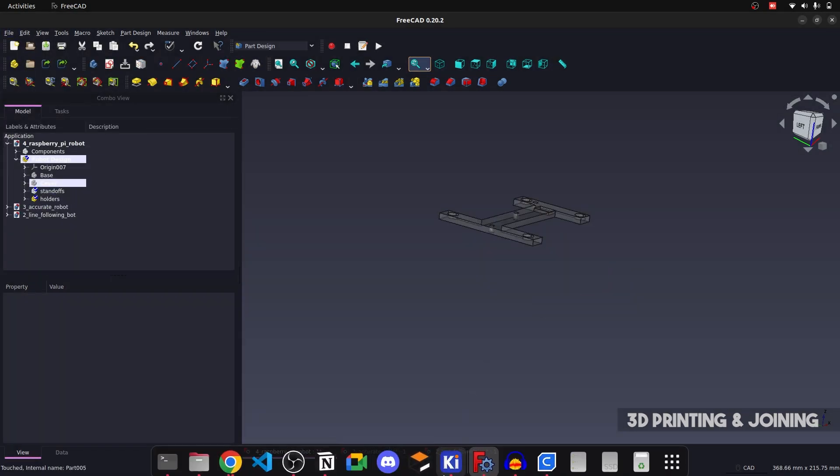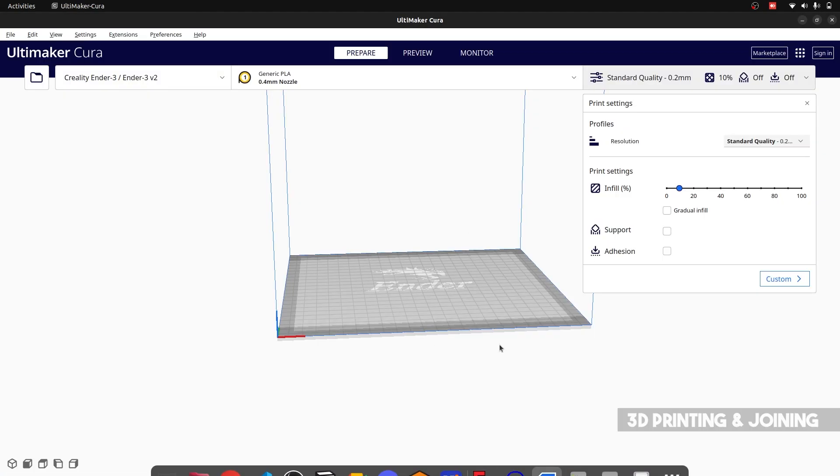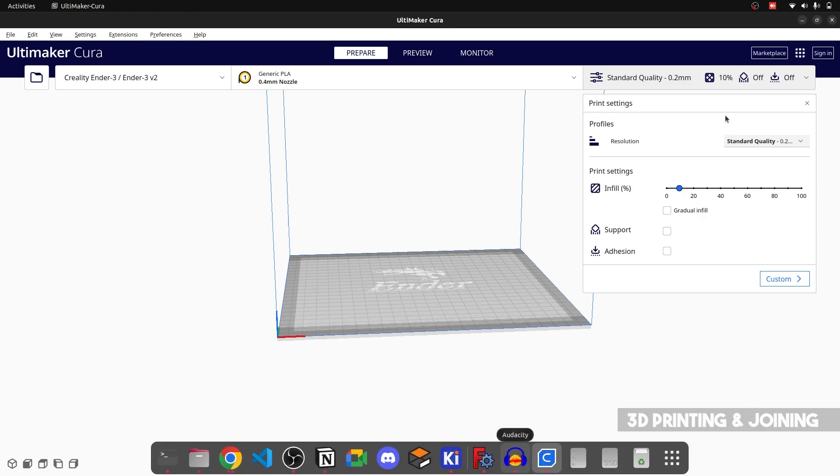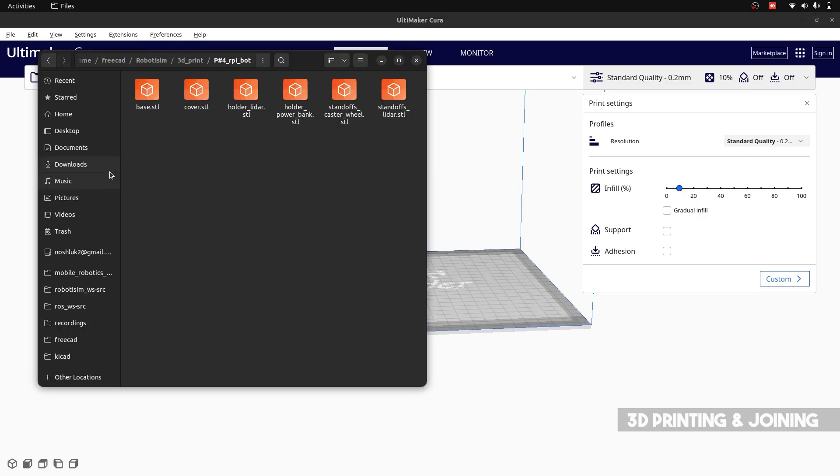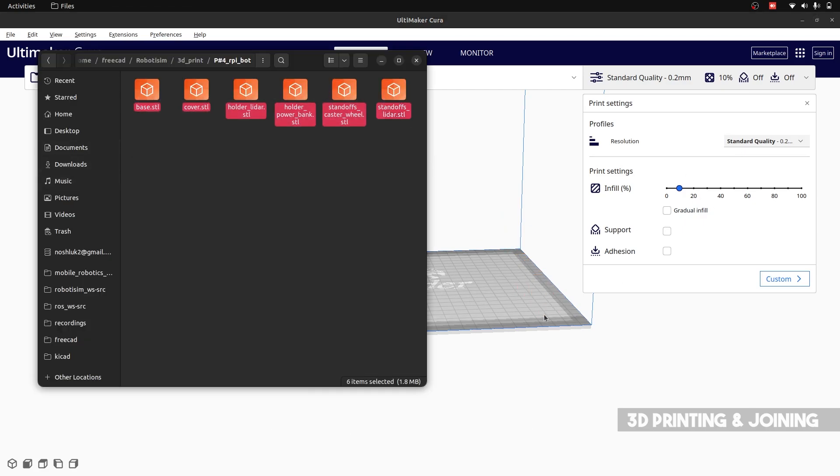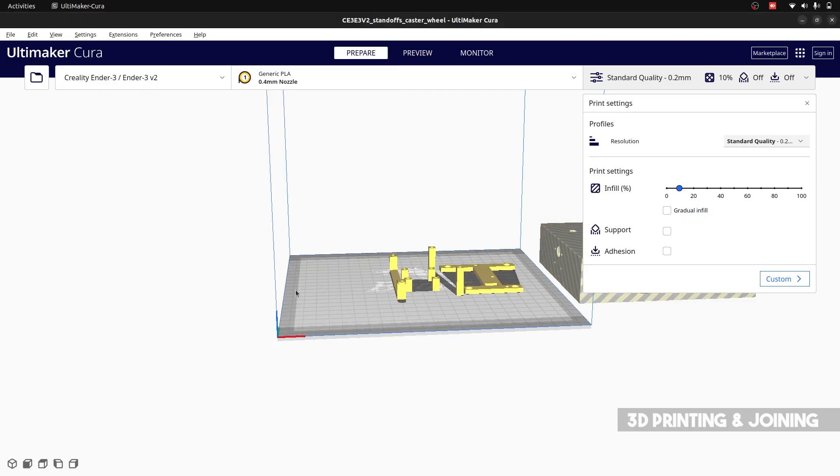Once they are done, we open the 3D printing software and place all of these components on the build plate. One by one, we 3D print them as it is feasible.